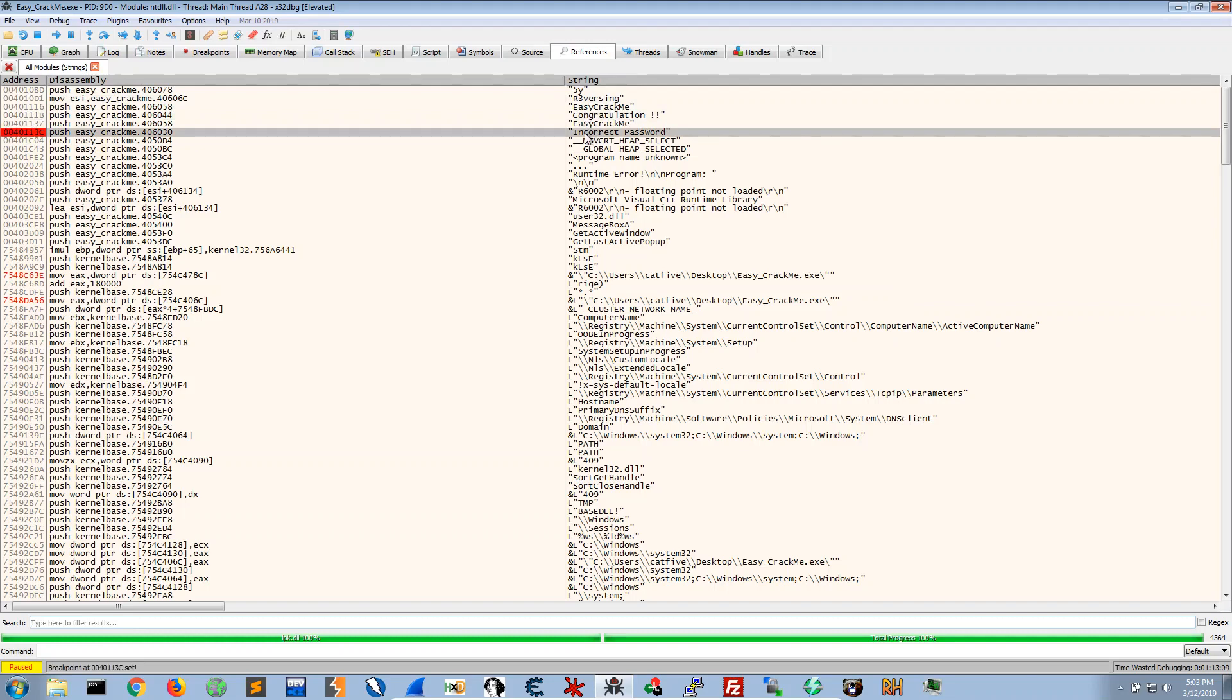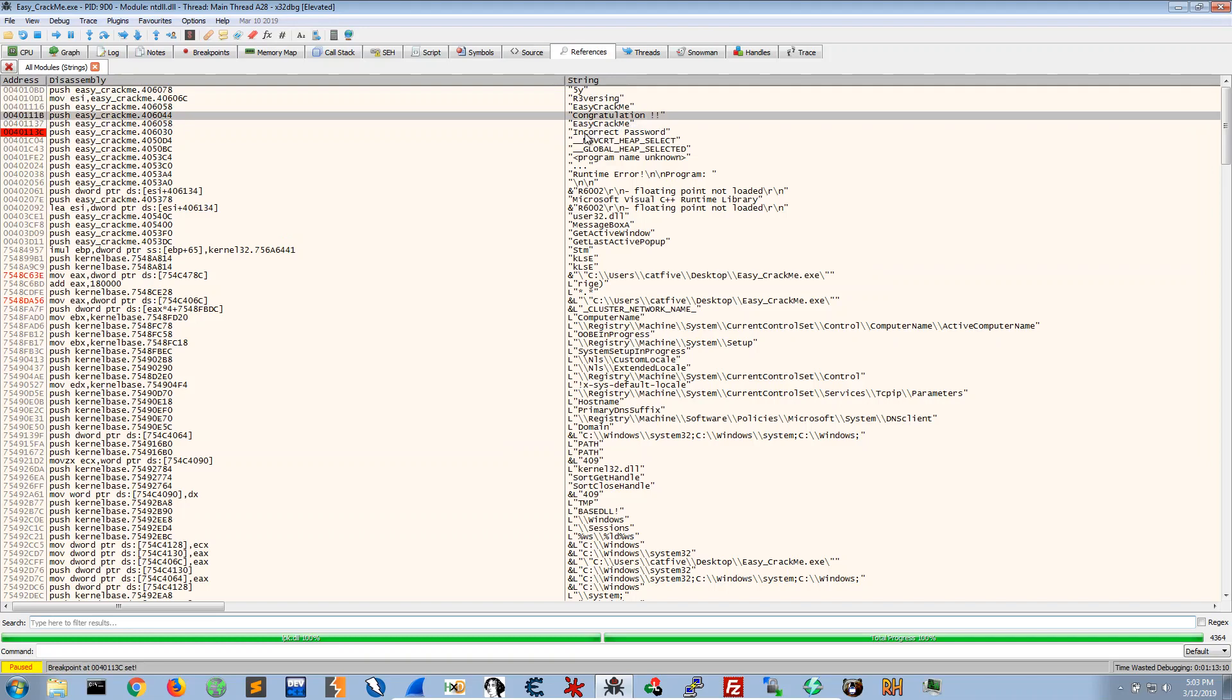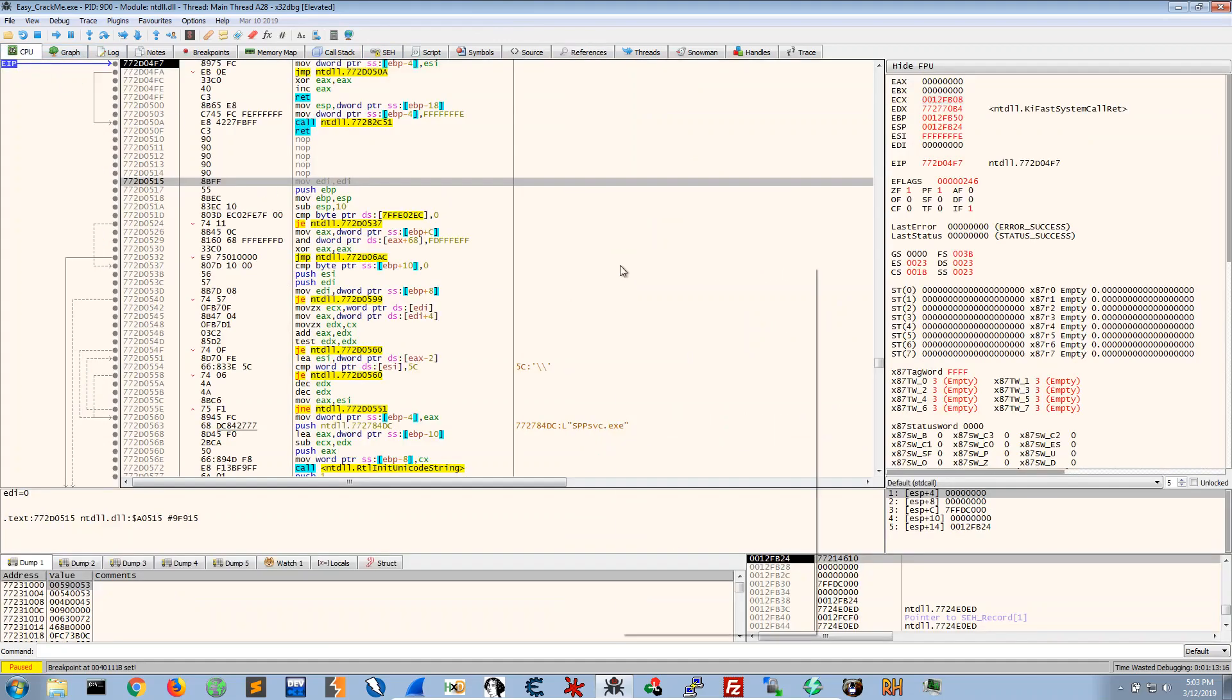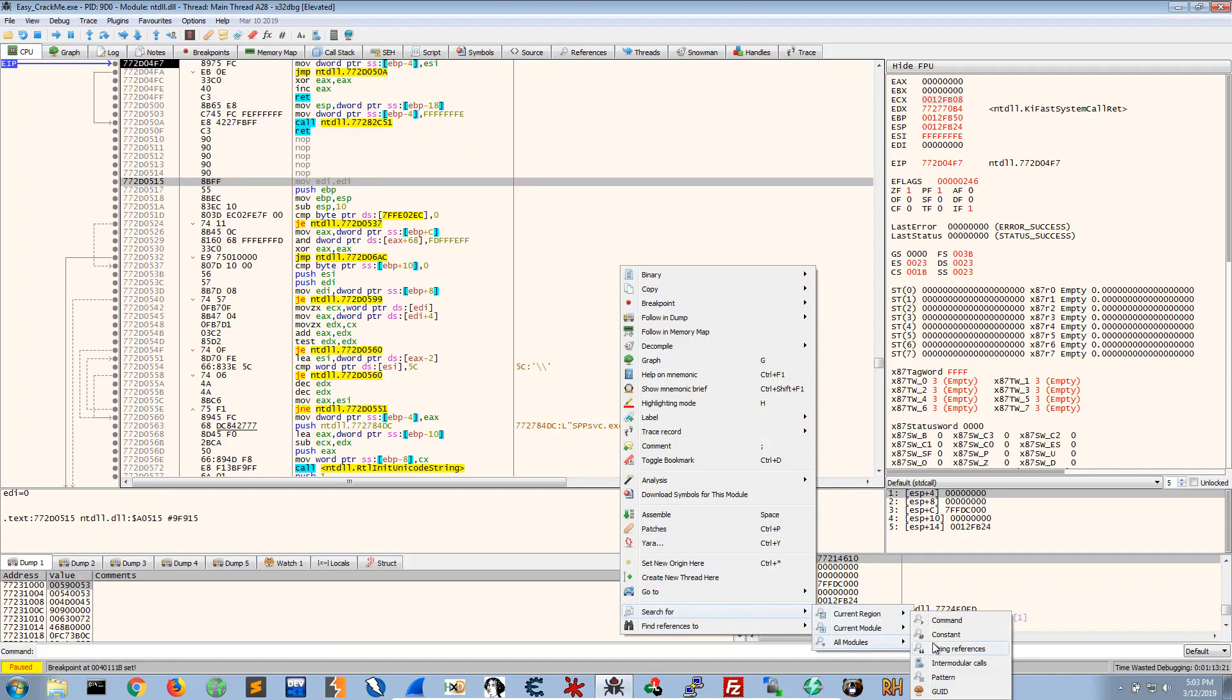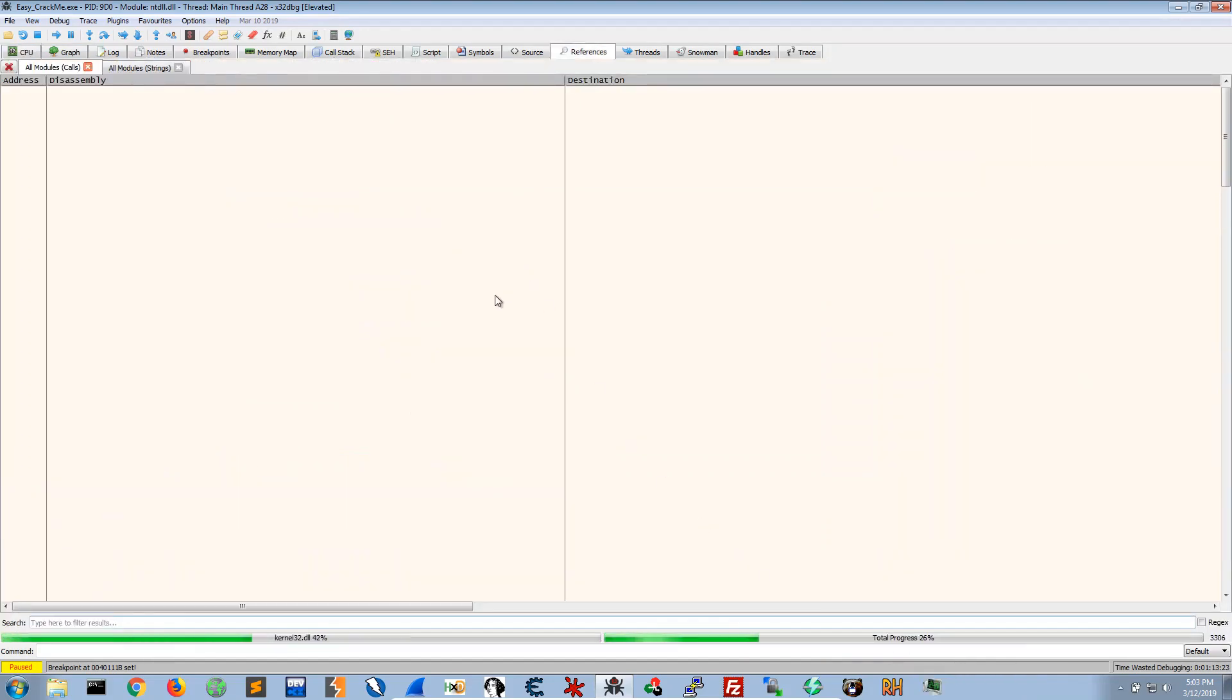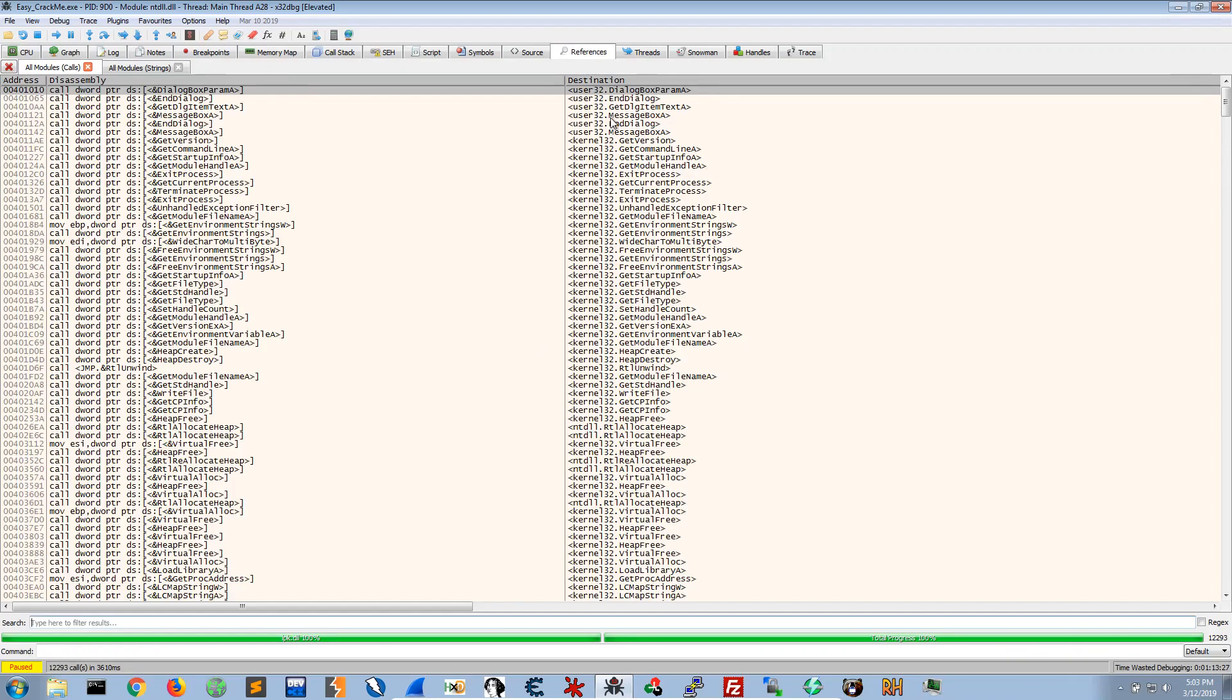In this case I will set breakpoints at both of these. And another approach could be to go on search for all modules inter-modular calls.